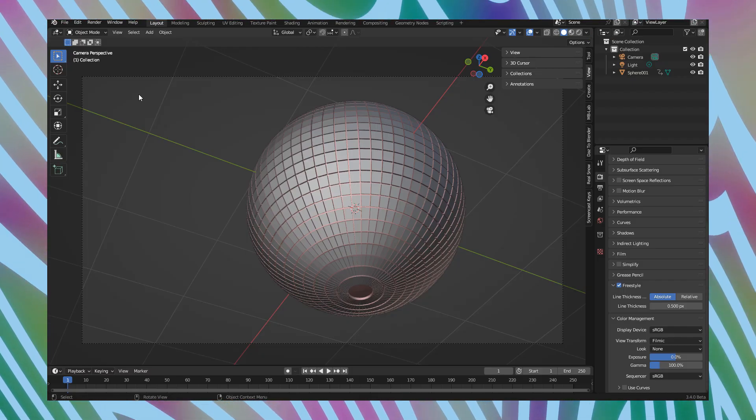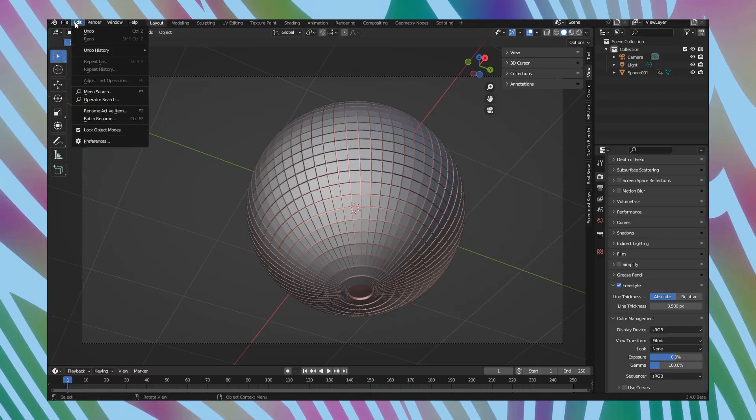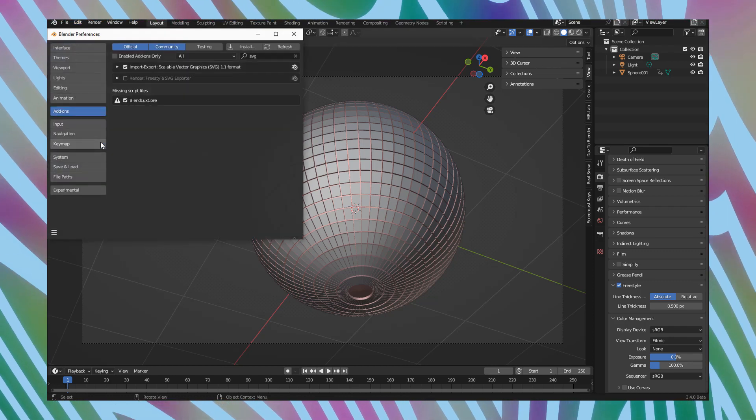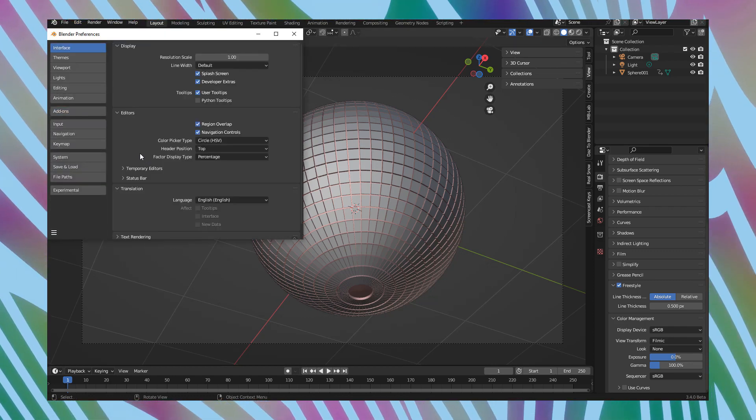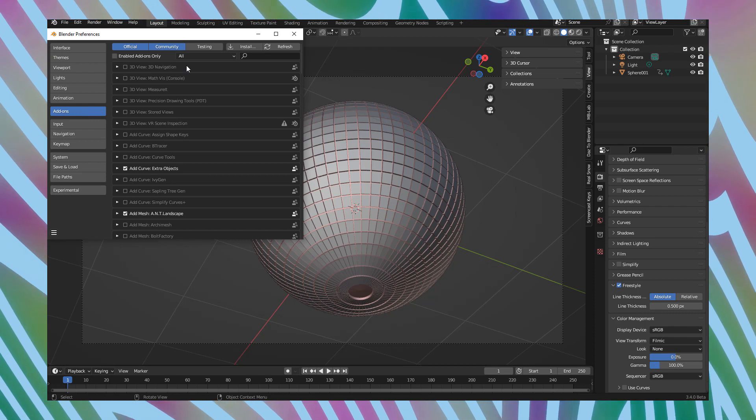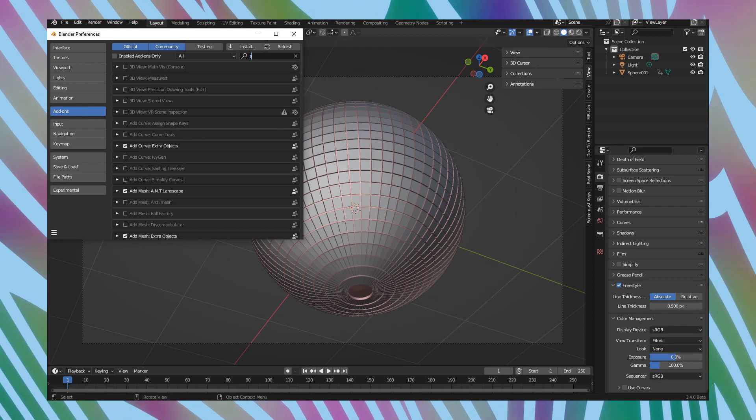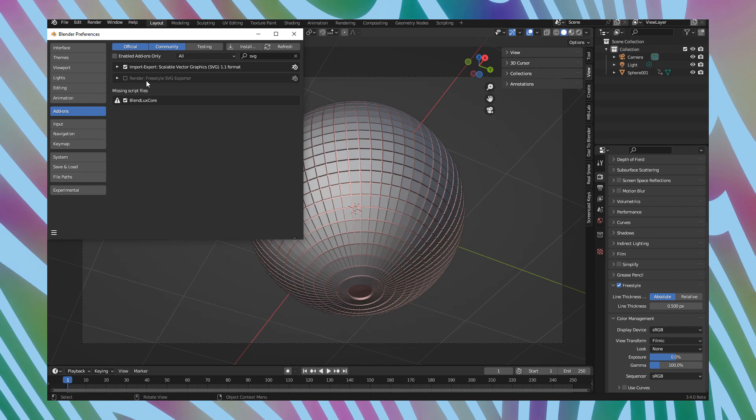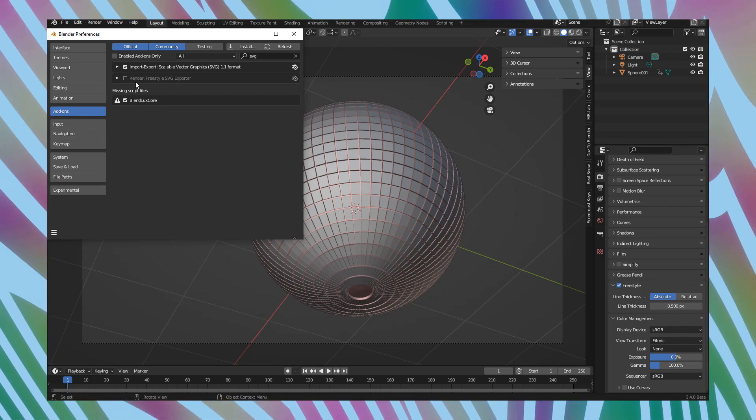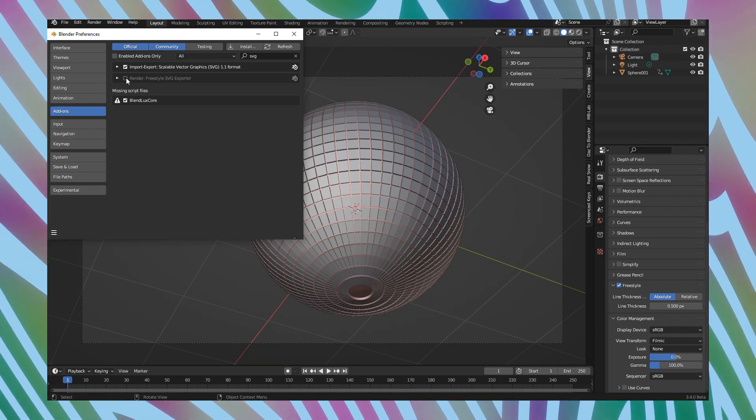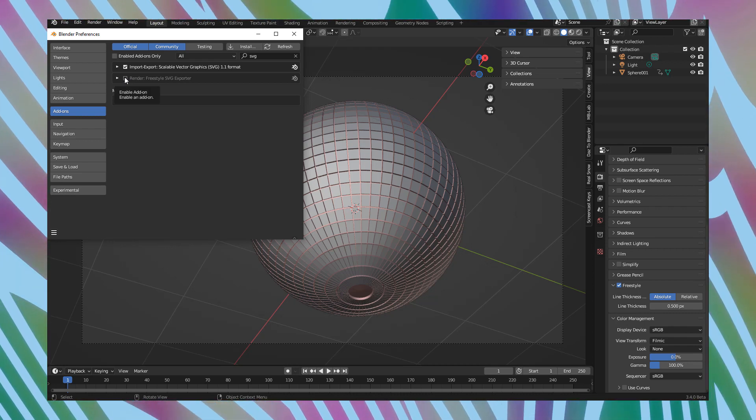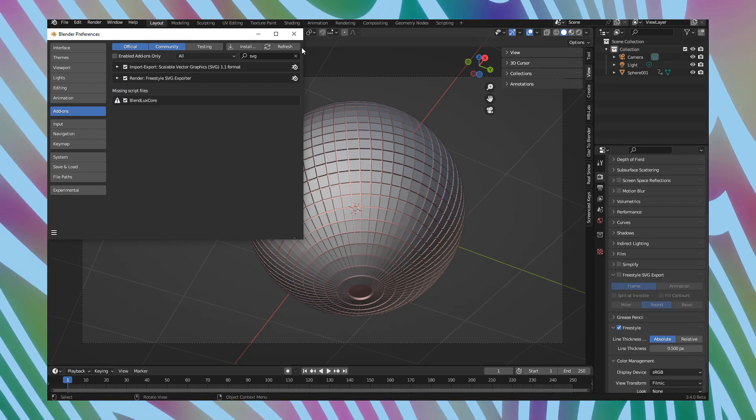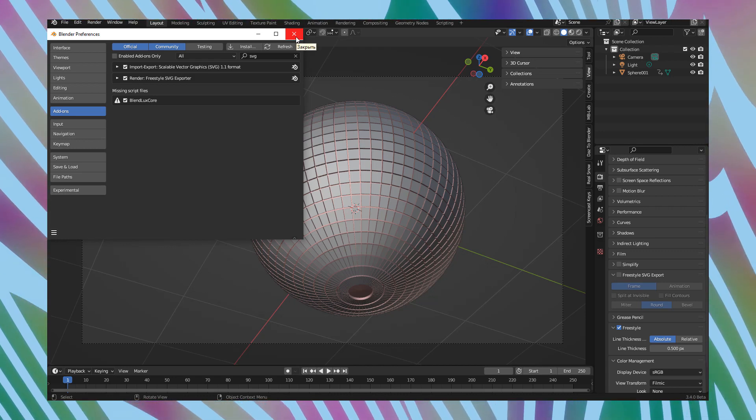Let's do the second thing. Open your preferences. Edit preferences. Go to add-ons tab. Press SVG in search bar. And you will see that there is plugin render freestyle SVG export. Enable add-on. Press mark near this freestyle exporter. And close preferences window.